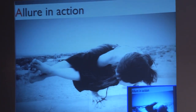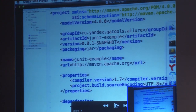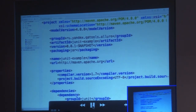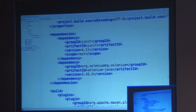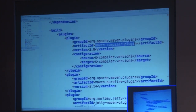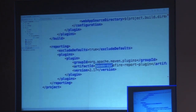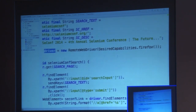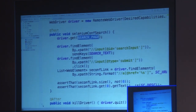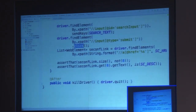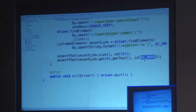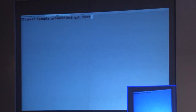Now let me show you a demo — Allure in action. Here's a simple Java project built with Maven. As you can see, it has only JUnit and Selenium in its dependencies, plus the Maven Surefire plugin to run tests and the Surefire report plugin to generate the default Surefire report. The test itself is straightforward: get the driver, open the search page, find the element, type the search text, get results by the returned reference, and assert that the result count is not zero.